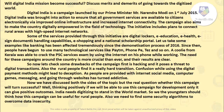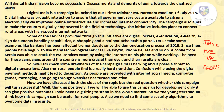The first essay topic is: 'Will Digital India mission become successful? Discuss merits and demerits of going towards the digitalized world.' The essay should consist of four parts: introduction, positive points, negative points, and conclusion. I have written a sample essay and listed some merits and demerits of going towards the digitalized world.